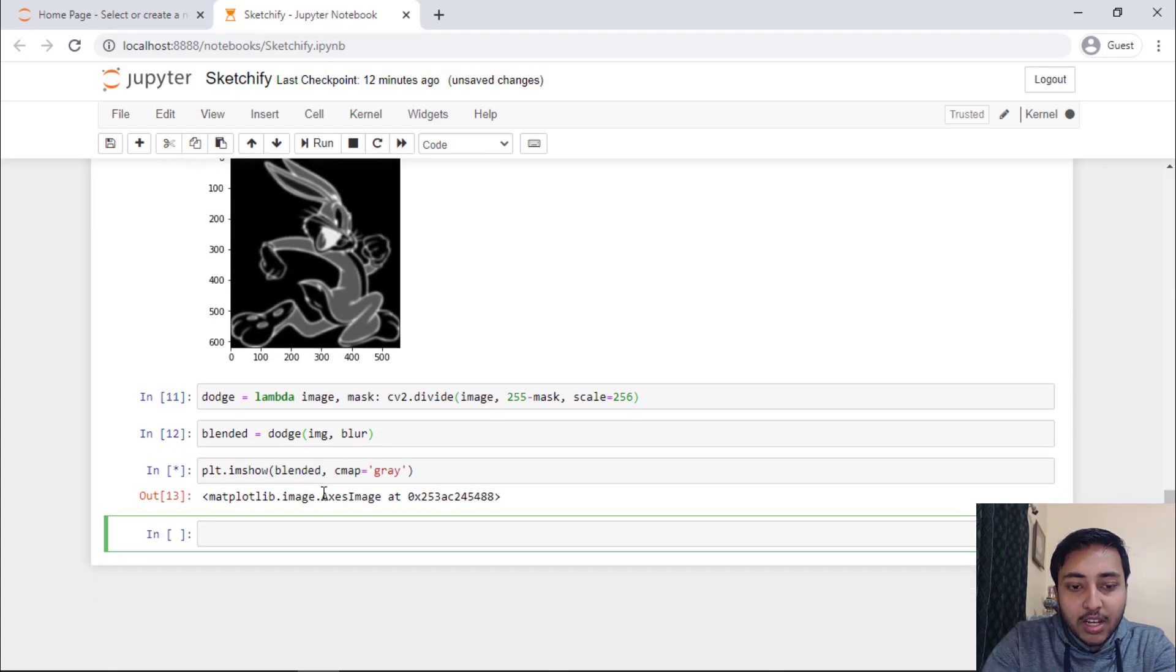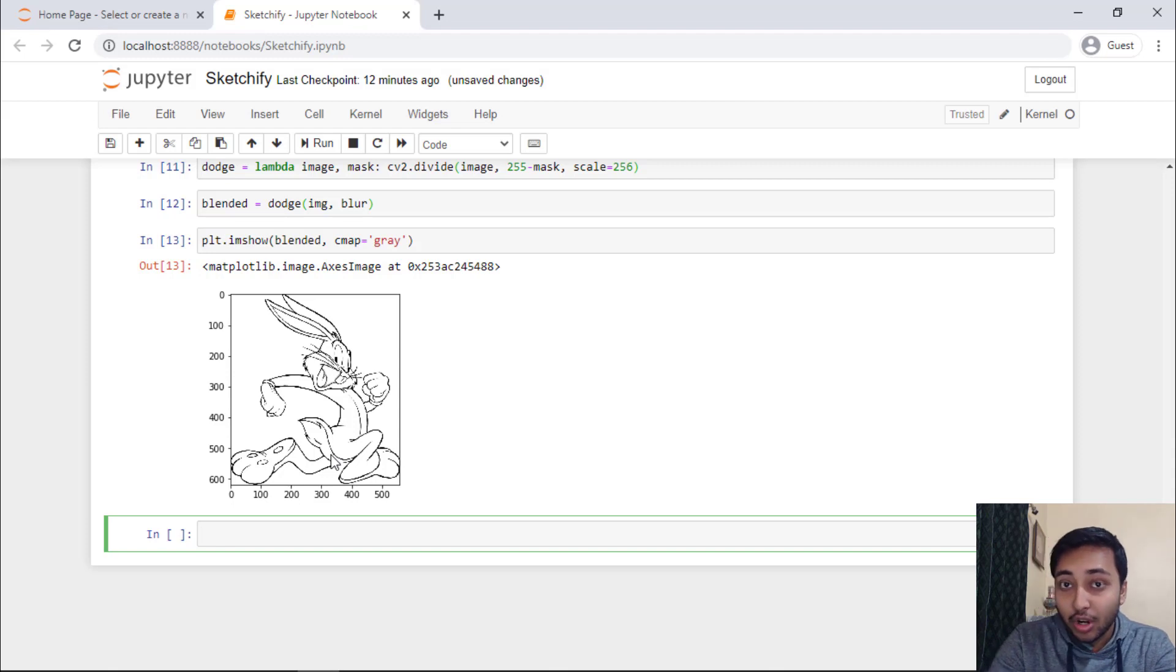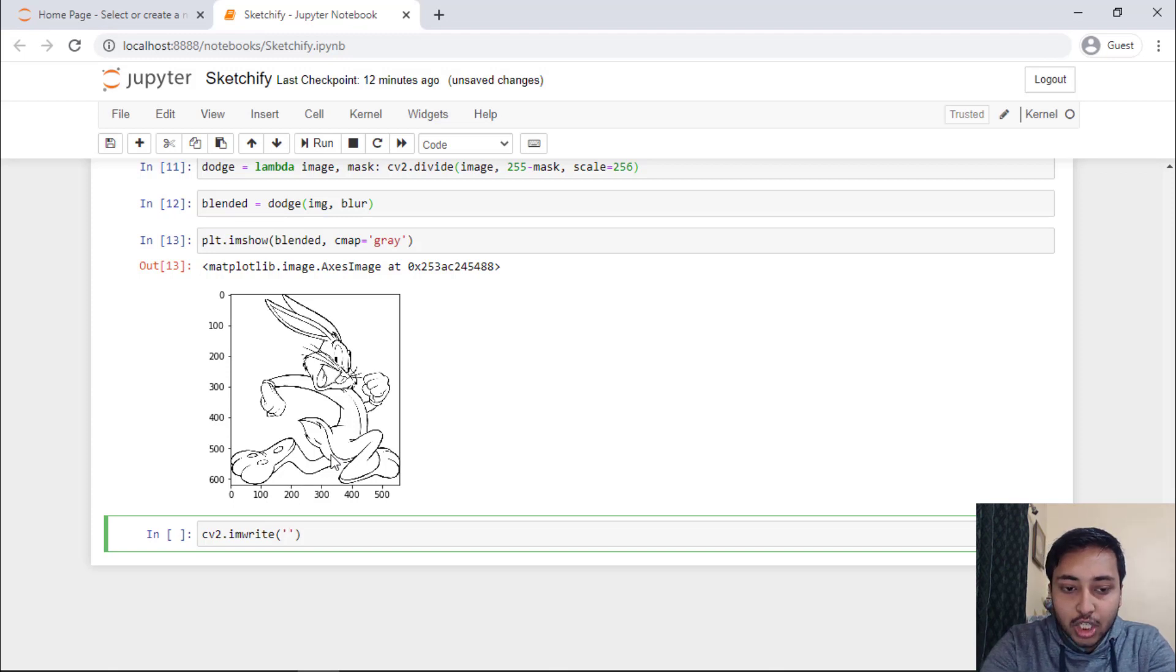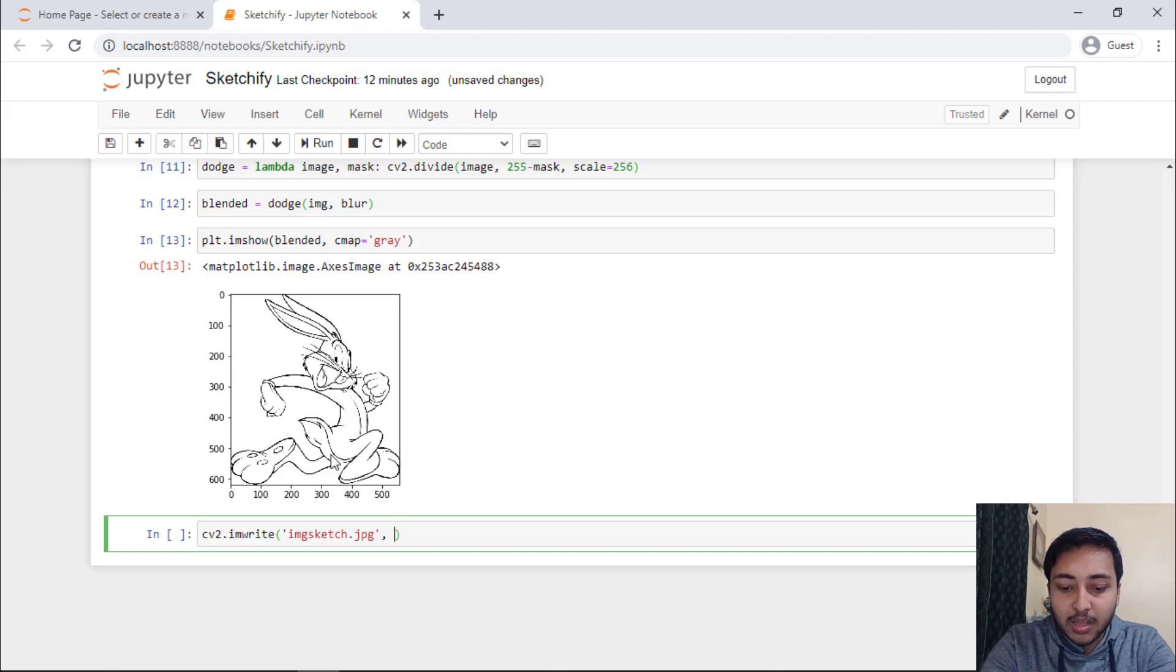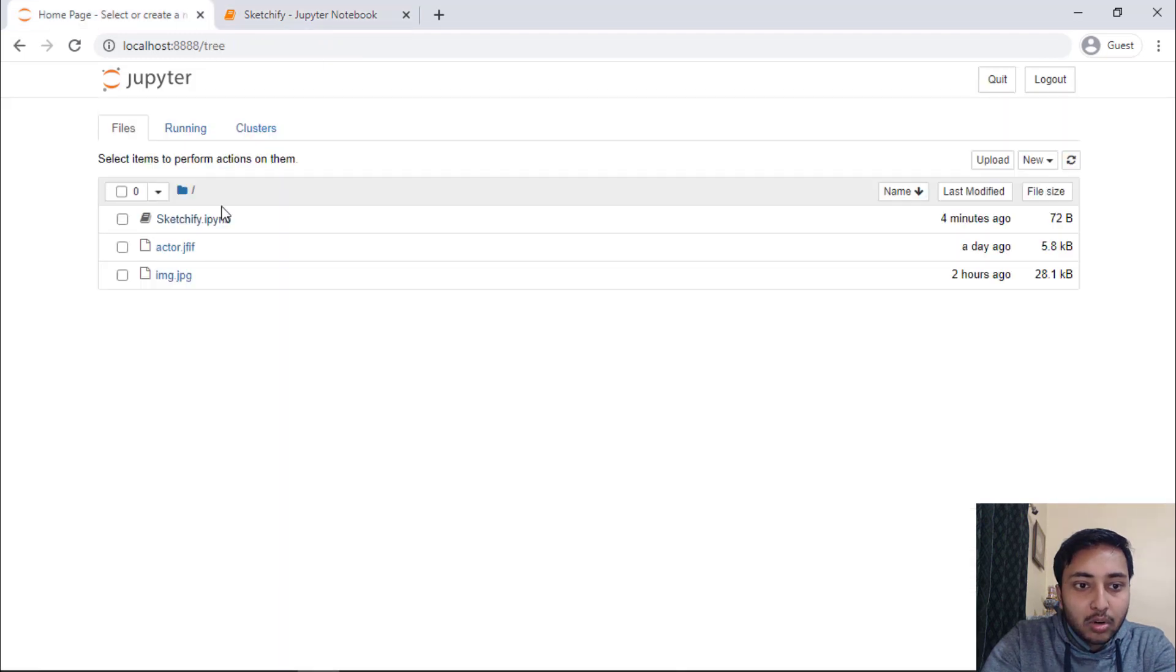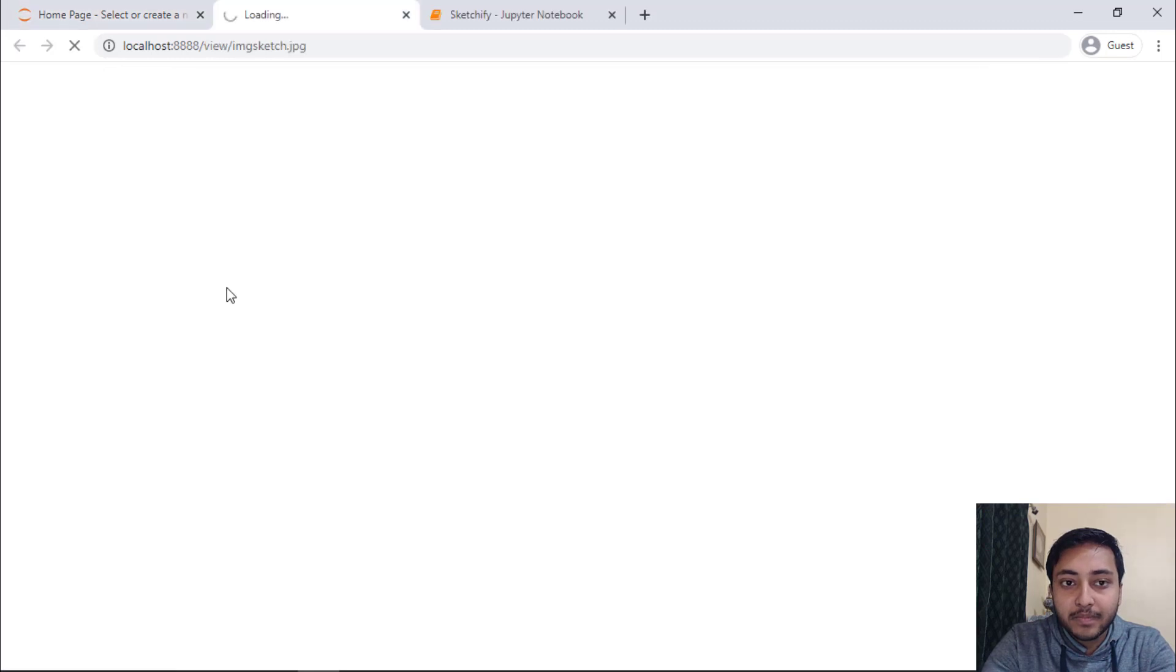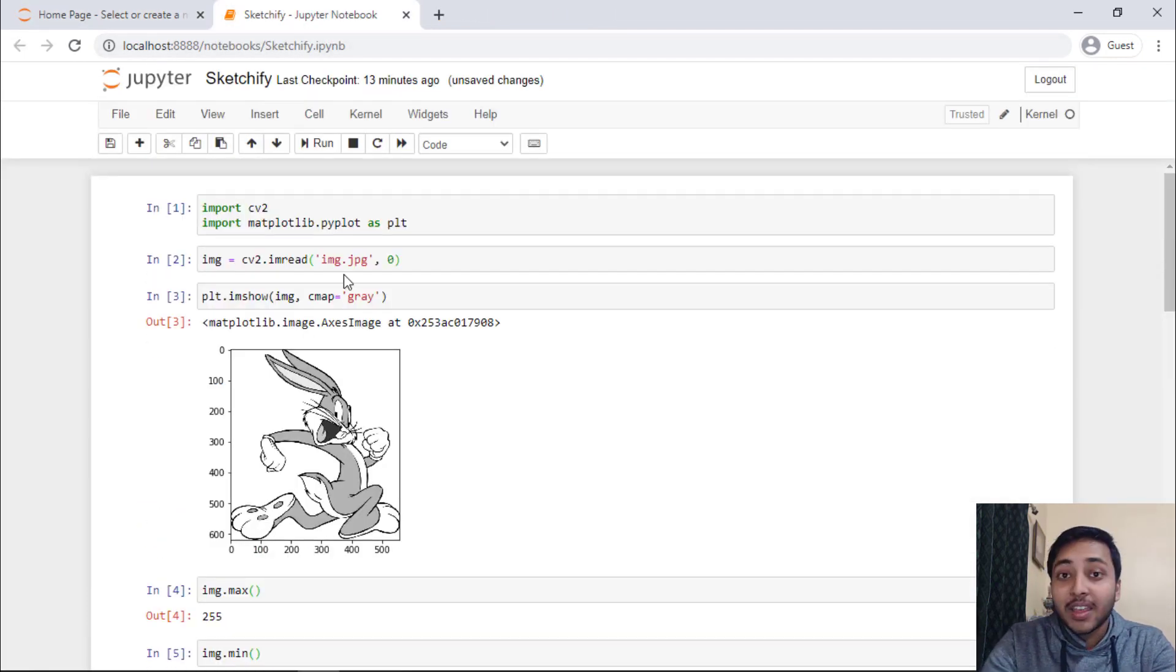Right here you can see that we have converted our Bugs Bunny colorful image to a pencil sketch image. Now, if you want to save this image to your local drive, you can just say cv2.im write and you will pass the name of the file. You will say image sketch dot jpeg and the image that needs to be converted, that means blended. Let's run the cell and you can see the output is true. That means the image is now saved. I will show you the same. Here you can see that we got a file called image sketch dot jpeg. Let's open this. You can see that we have obtained our pencil sketch image using python.